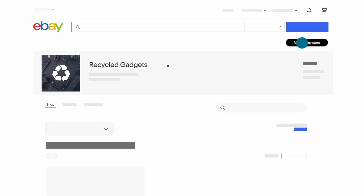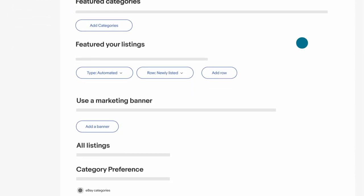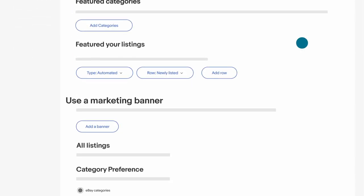First, click on Manage My Store, then on Edit Store. Scroll down until you see the User Marketing Banner section.